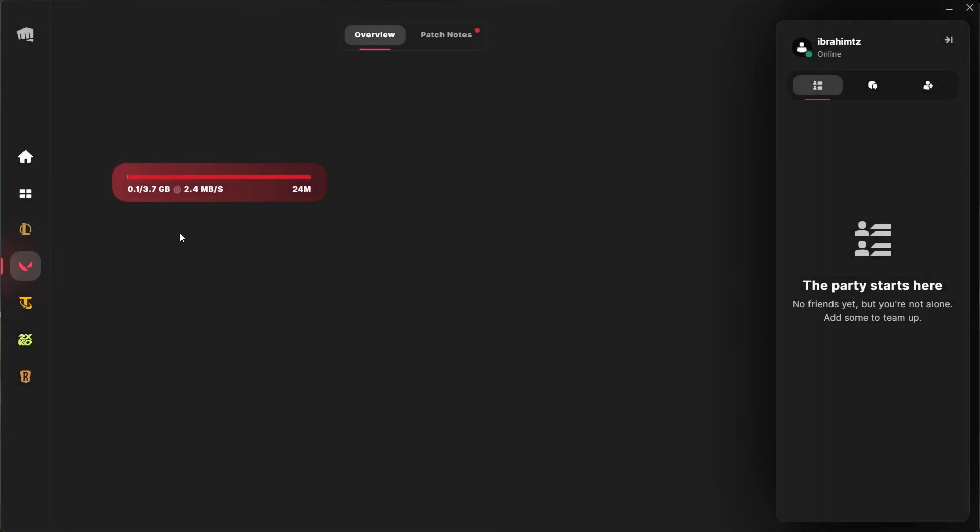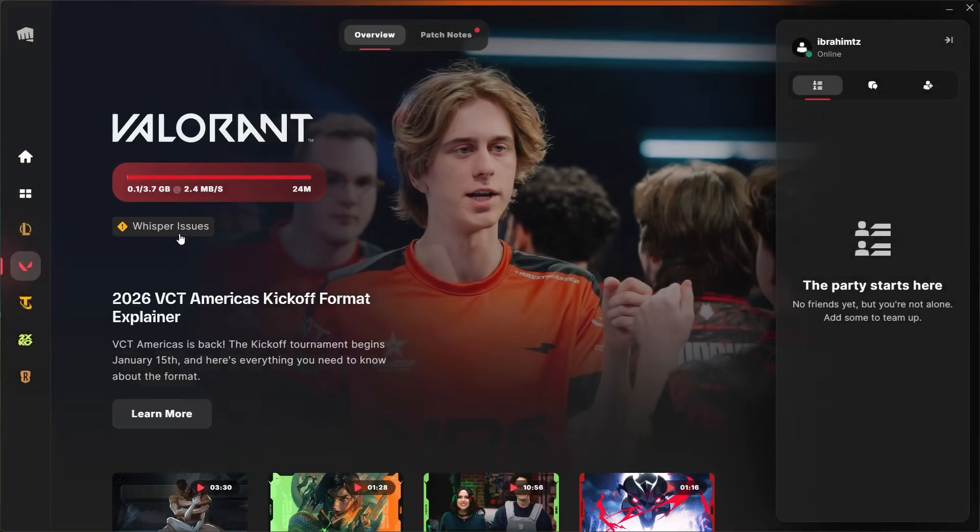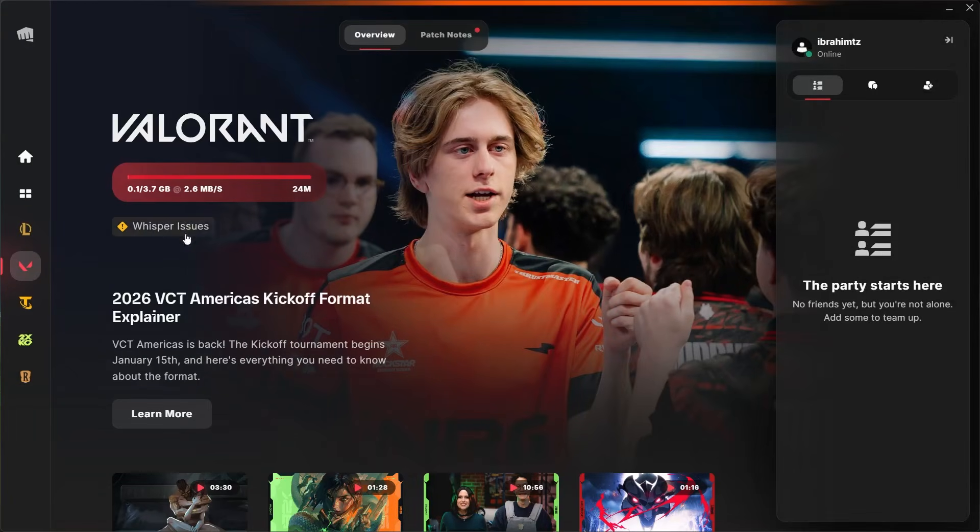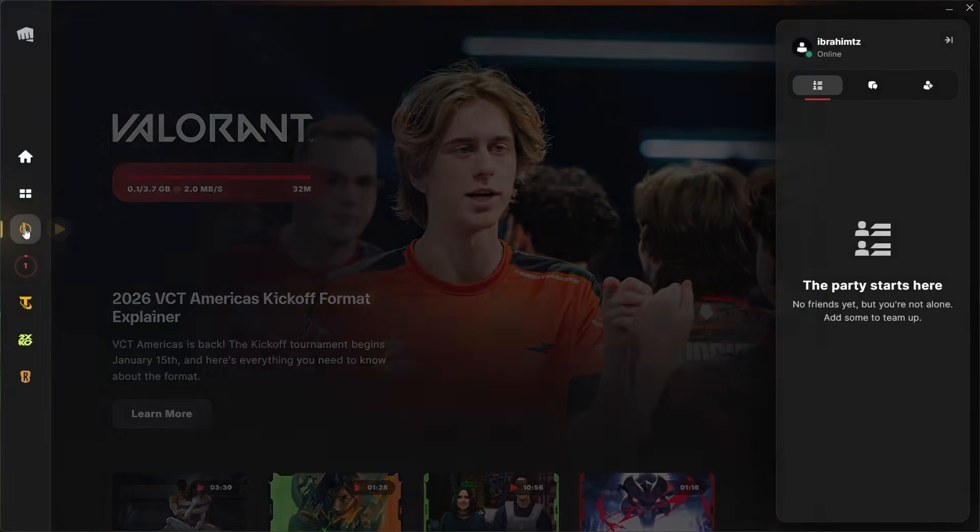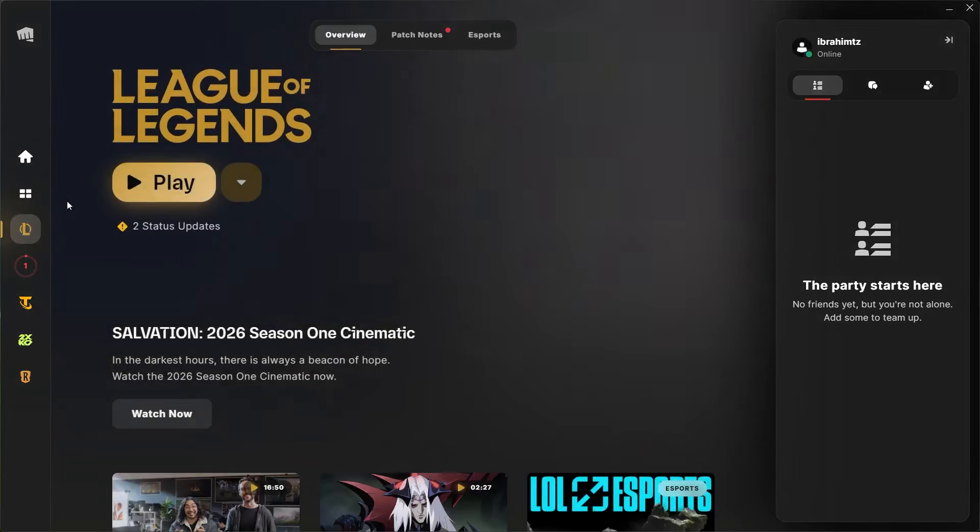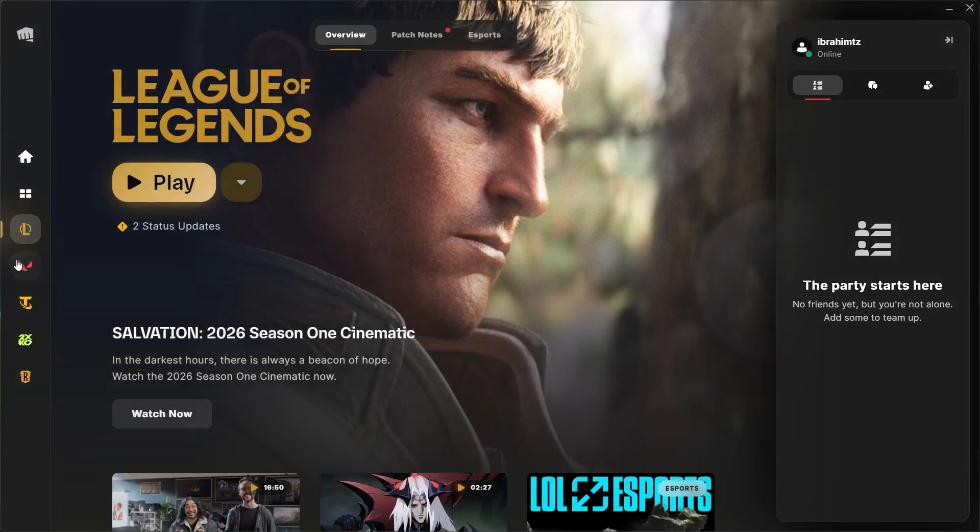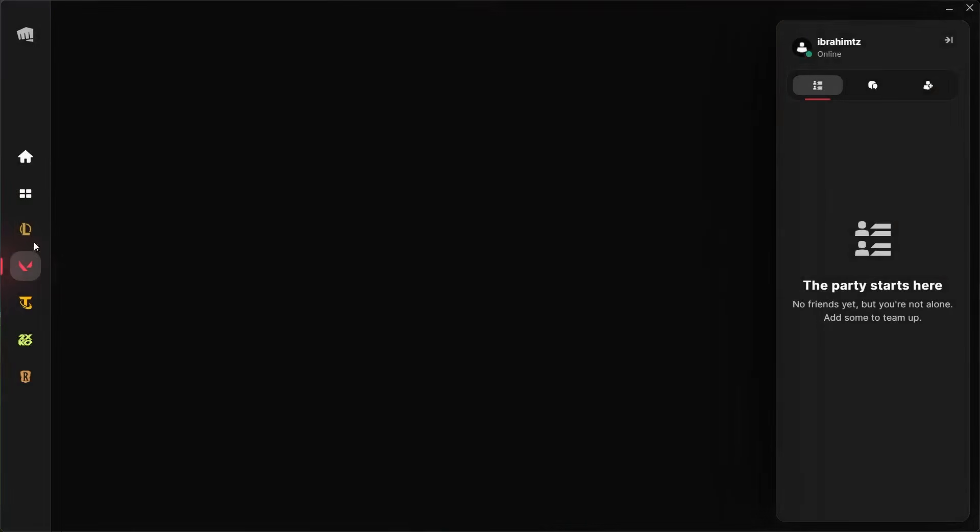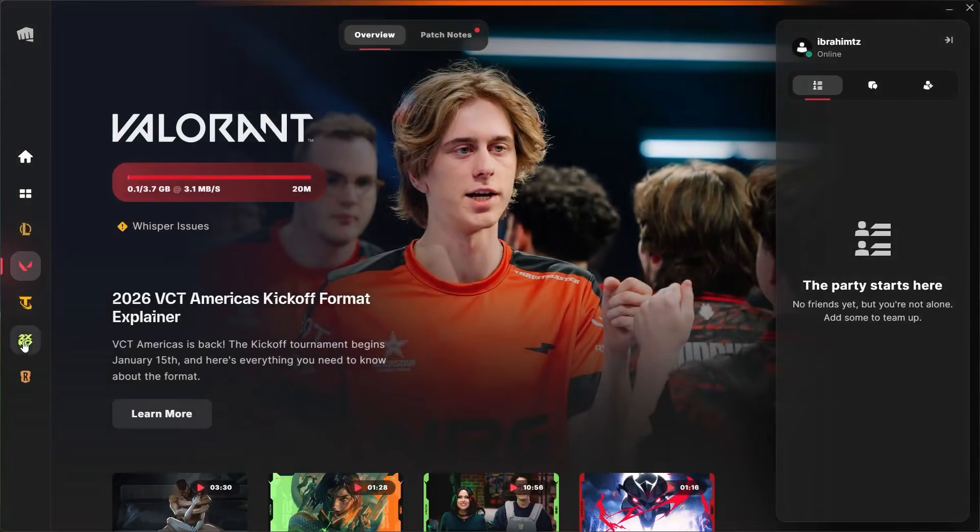You'll find that the update will start and you'll no longer face the error message. Make sure to follow these instructions very carefully. This fix works for League of Legends as well as Valorant or other games that are found here on the Riot client.